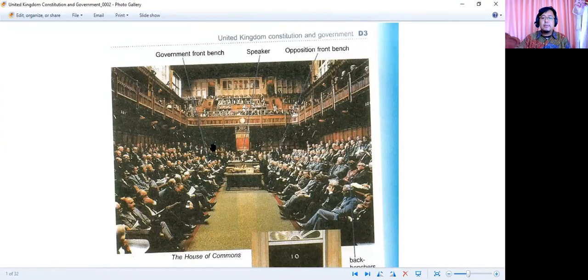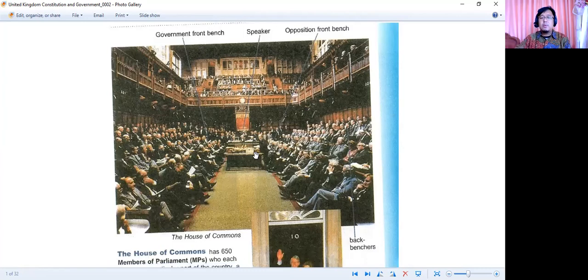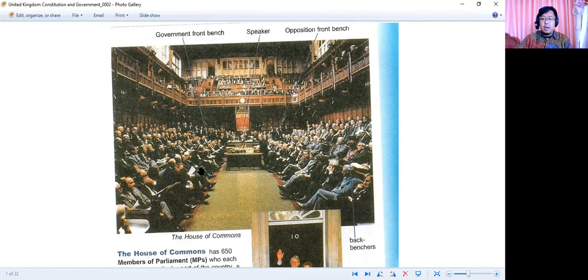This is the House of Commons. Do you still remember when you watched the movie of Margaret Thatcher? She was here — the government front bench, and one person would stand here as speaker. And then the opposition front bench — di sini pihak oposisi. There are backbenchers here. Jadi ini merepresentasi sistem yang sama seperti British English Debate yang digunakan di National University English Debating Championship.